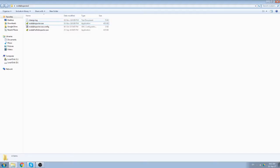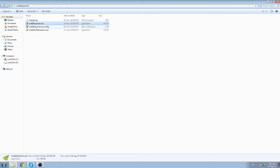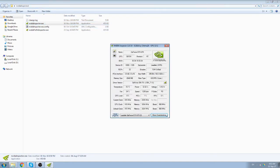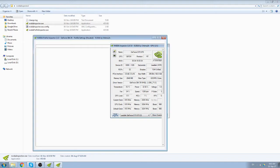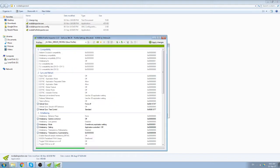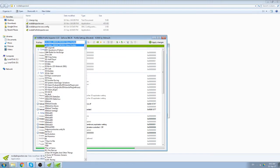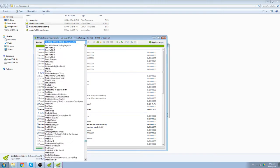So just unzip. Once you download it, unzip it. It's going to be this, Nvidia Inspector. So you click on this, Inspector profile, and select Overwatch.